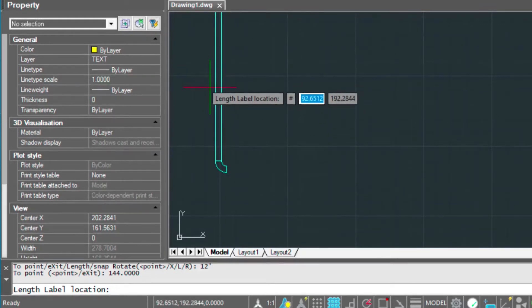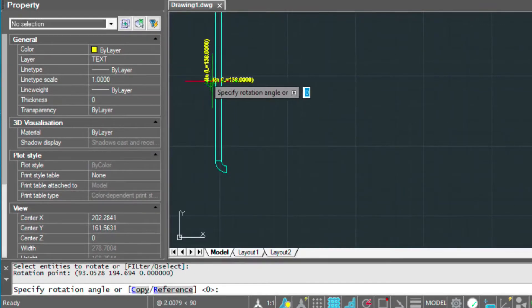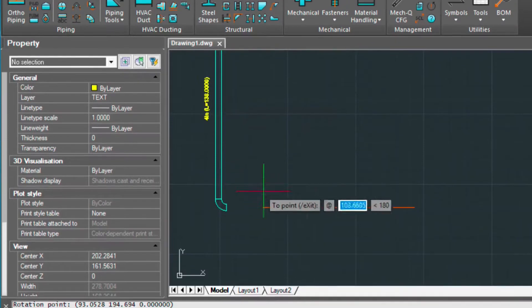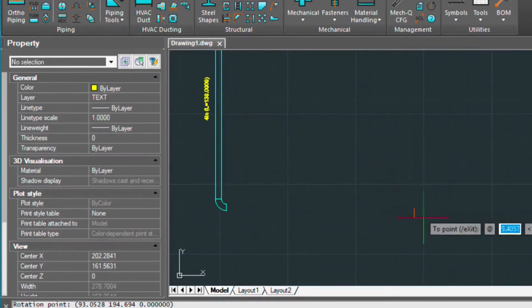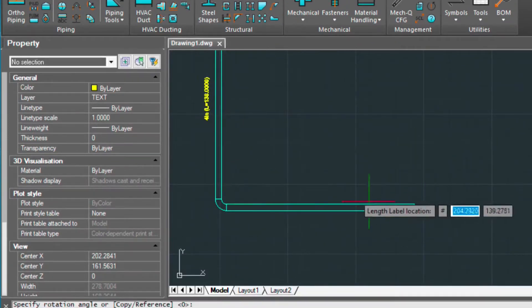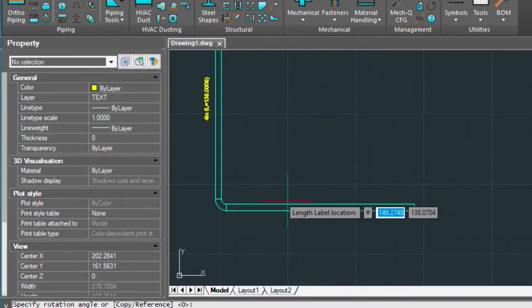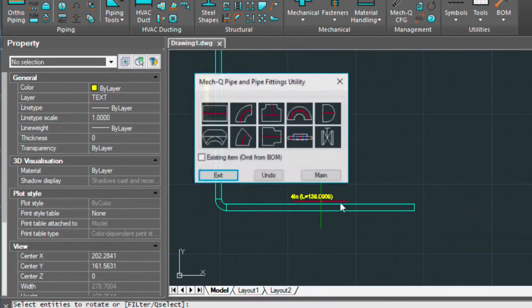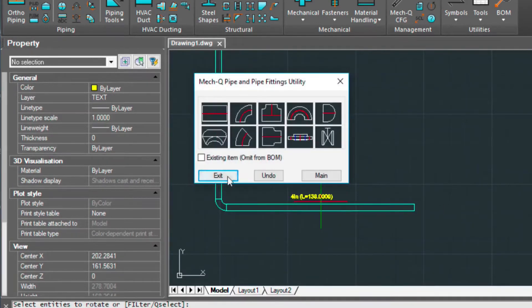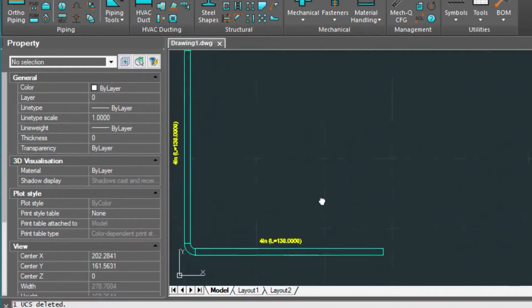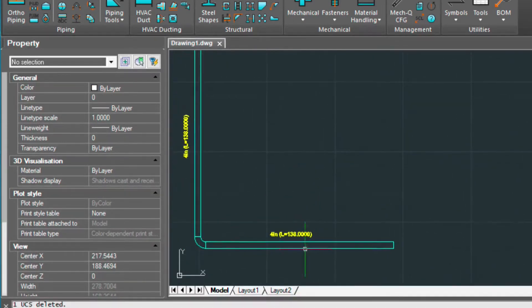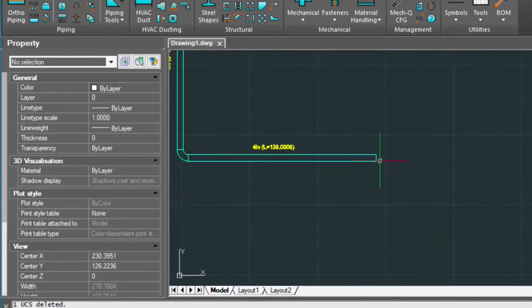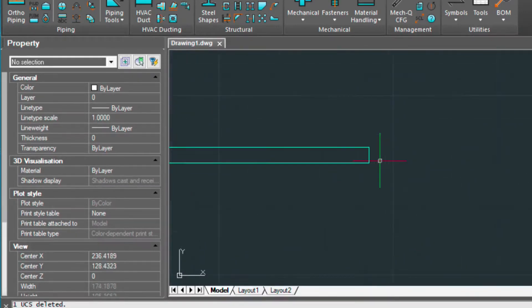At this point, it's going to ask you to put the label in. So I'm going to put the label in here, rotate it up. Now it's going to ask for the last point of my pipe run. I'm going to press enter and put in the pipe label again. So, now let's go ahead and put a flange here on the end.